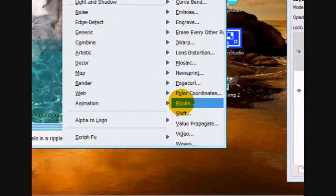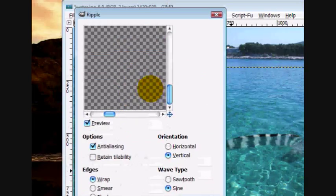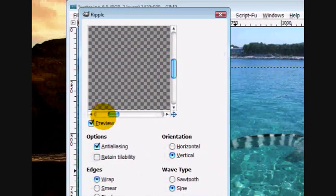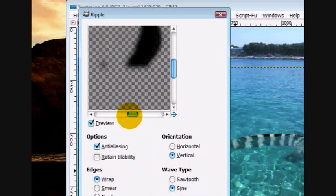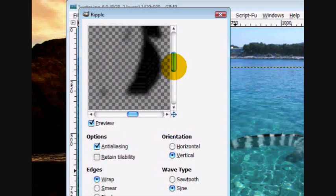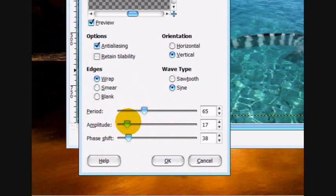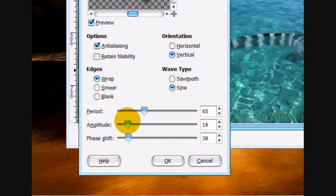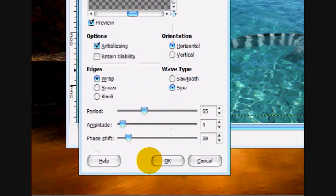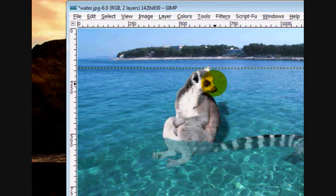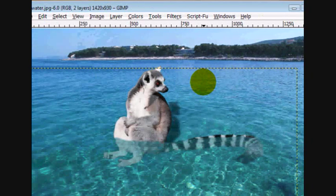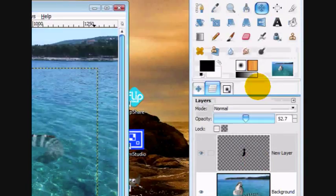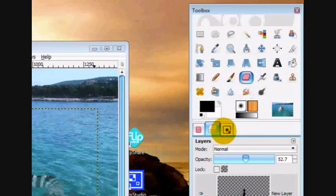And then we're going to just add a soft ripple. So distorts ripple. Actually, we'll add a horizontal ripple. And then click okay. And that is how you put a lemur underwater.